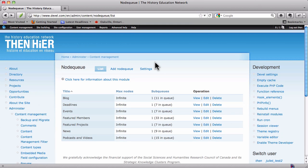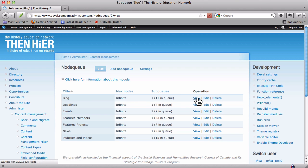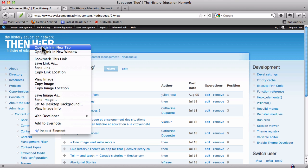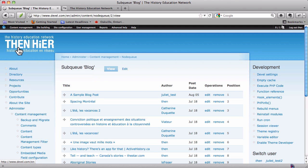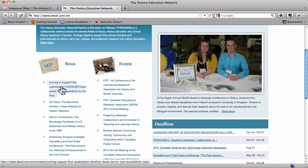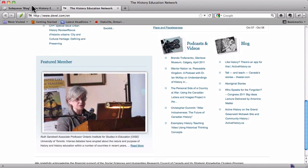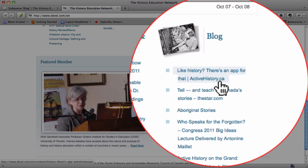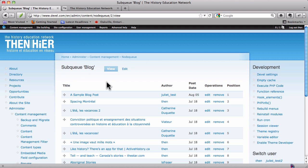Let's go back to our node queue list and take a look at the node queue for blog. I'm just going to open the homepage in another tab here — I did that by ctrl-clicking and opening the link in a new tab — so that we can go back and forth and take a look. Here's the homepage. The first node queue we've opened up is the node queue for blog. You'll see the first item here is 'Like History? There's an App for That' — activehistory.ca.